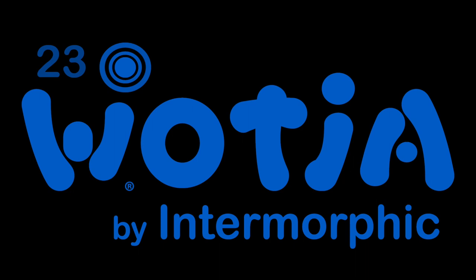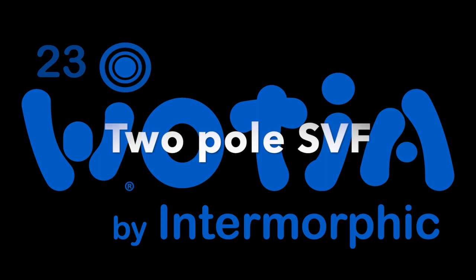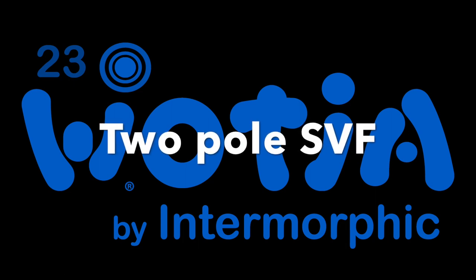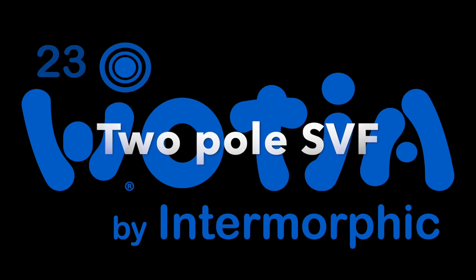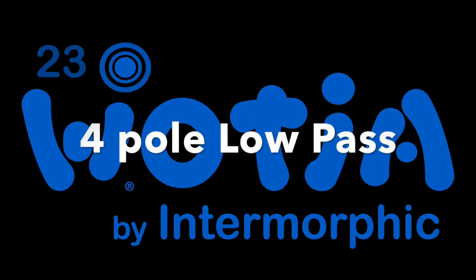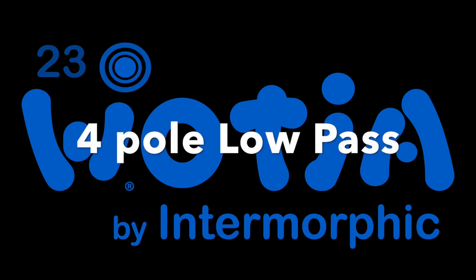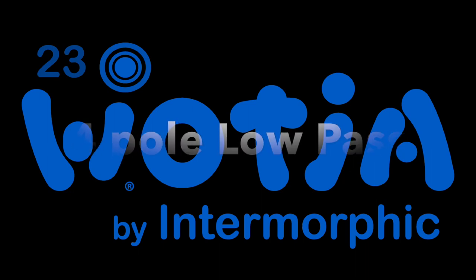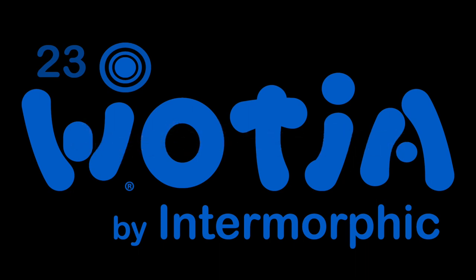From version 23 there are now two new filter models available to play with, as well as the original one which is now renamed as the legacy filter. The two new models are a two-pole state variable filter reminiscent of some classic 80s polysynths, and the four-pole resonant low-pass filter inspired by even older but iconic synths of the 70s.